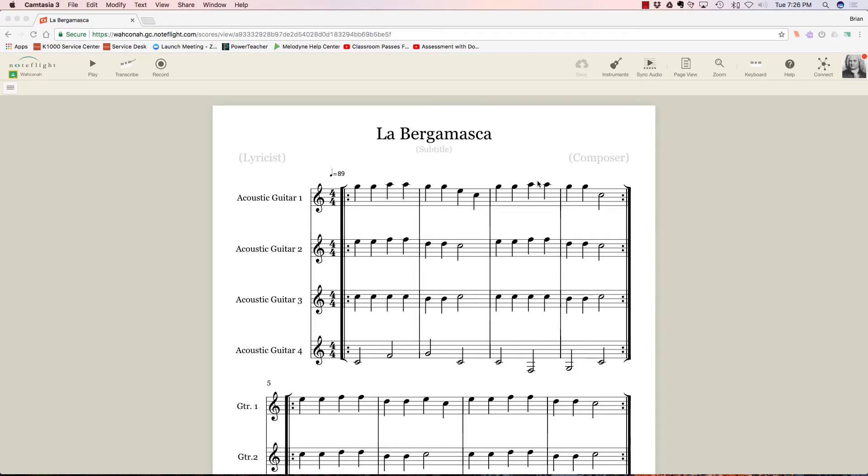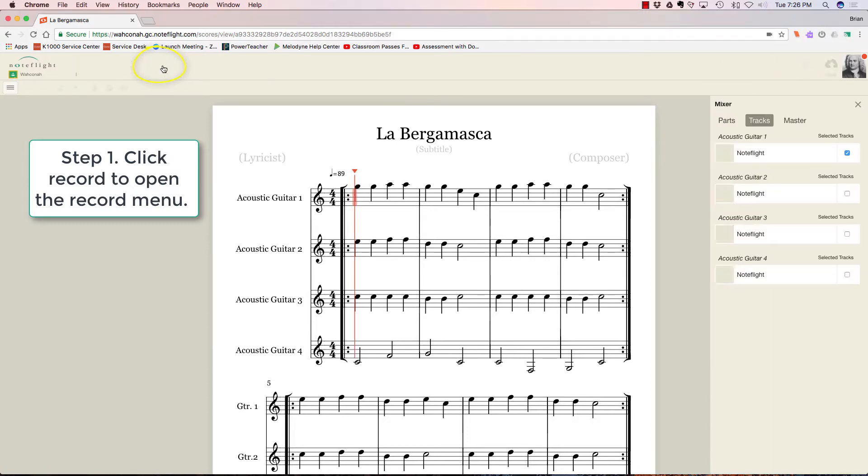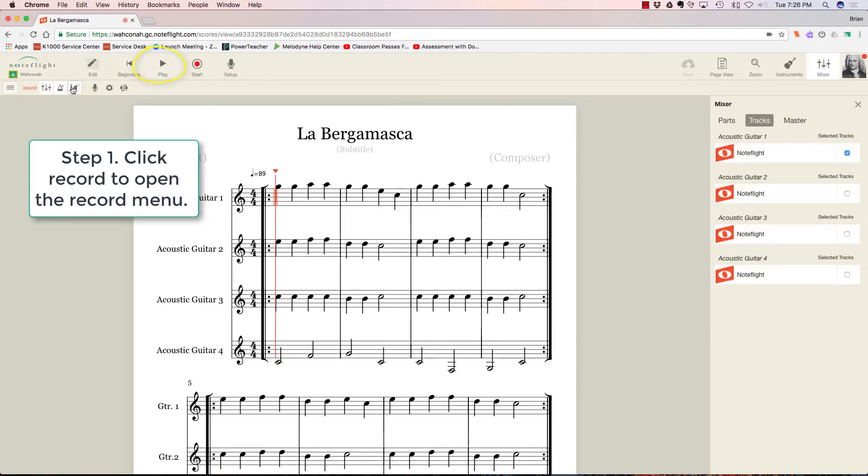This is what your screen will look like when you're about to record something in NoteFlight for me. The very first thing you want to do is go to this record button. Now when you tap this record button, it won't start recording.